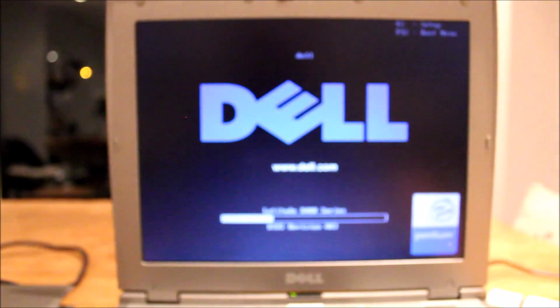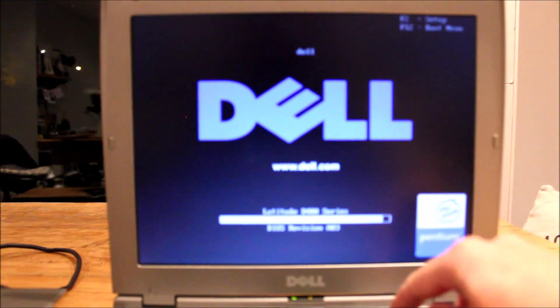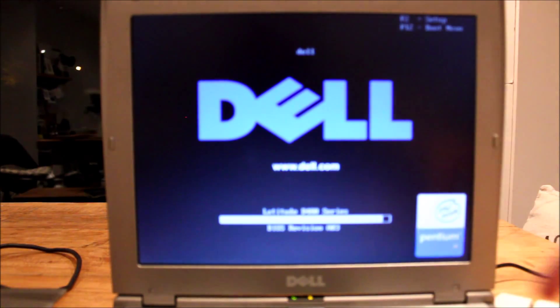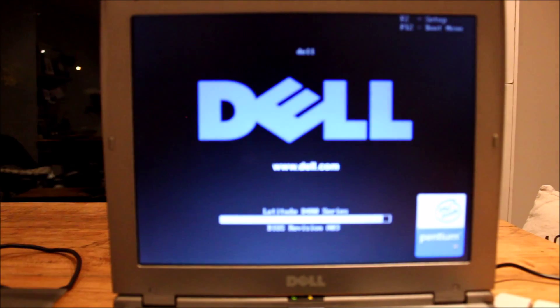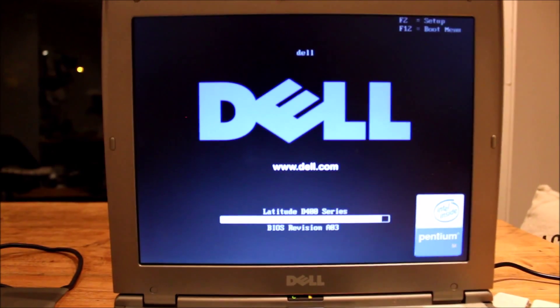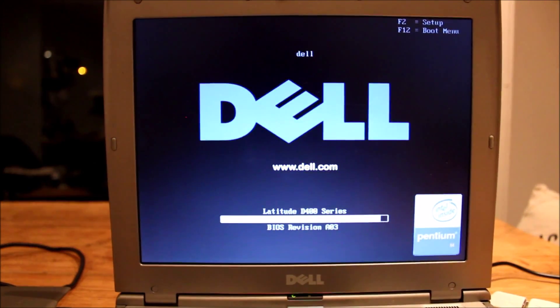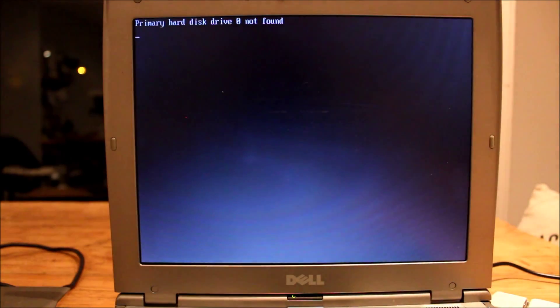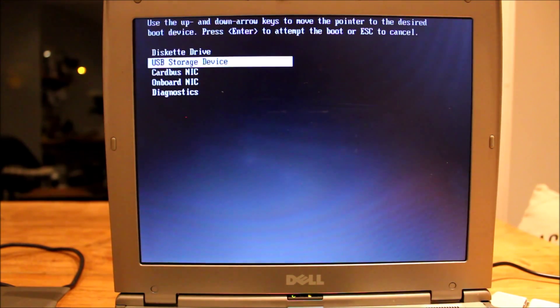Plug it in. Turn it on. So the PC is just going to load up. I'm going to hit F12 to go to the boot menu. Okay, here I am in the boot menu and I'm going to boot from the USB storage.